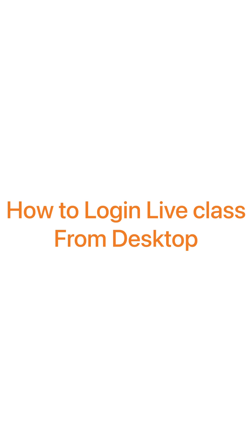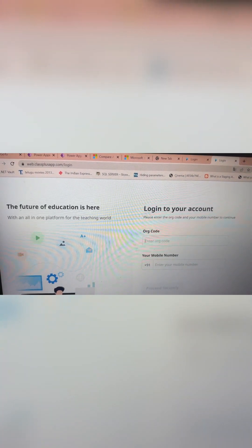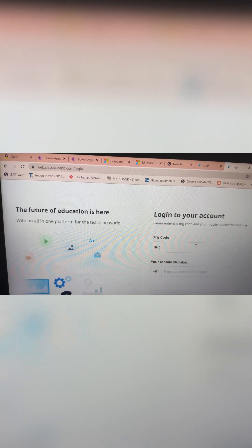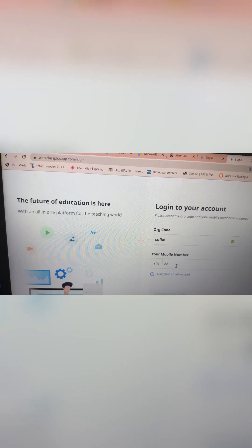To log in from the desktop for live classes, open Google Chrome and type 'web.classplus.app.com'. Here you need to log in by providing your organization code — the organization code is S-U-F-K-N. Then enter your mobile number. If you are from a foreign country, enter your email address to receive the OTP.